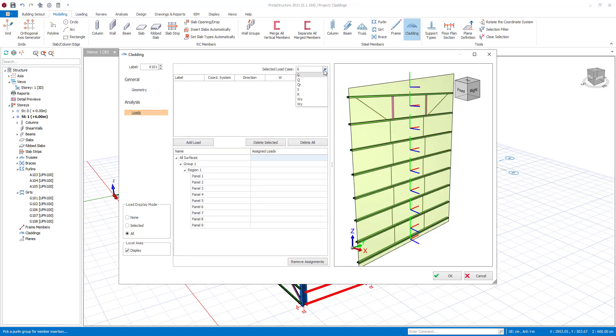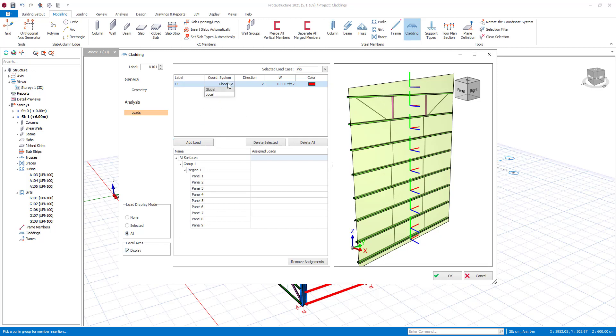All load cases need to be defined before assigning them on the cladding members. Let's assign wind load with WX load case. While assigning loads on the member, you can either use local or global coordinates.